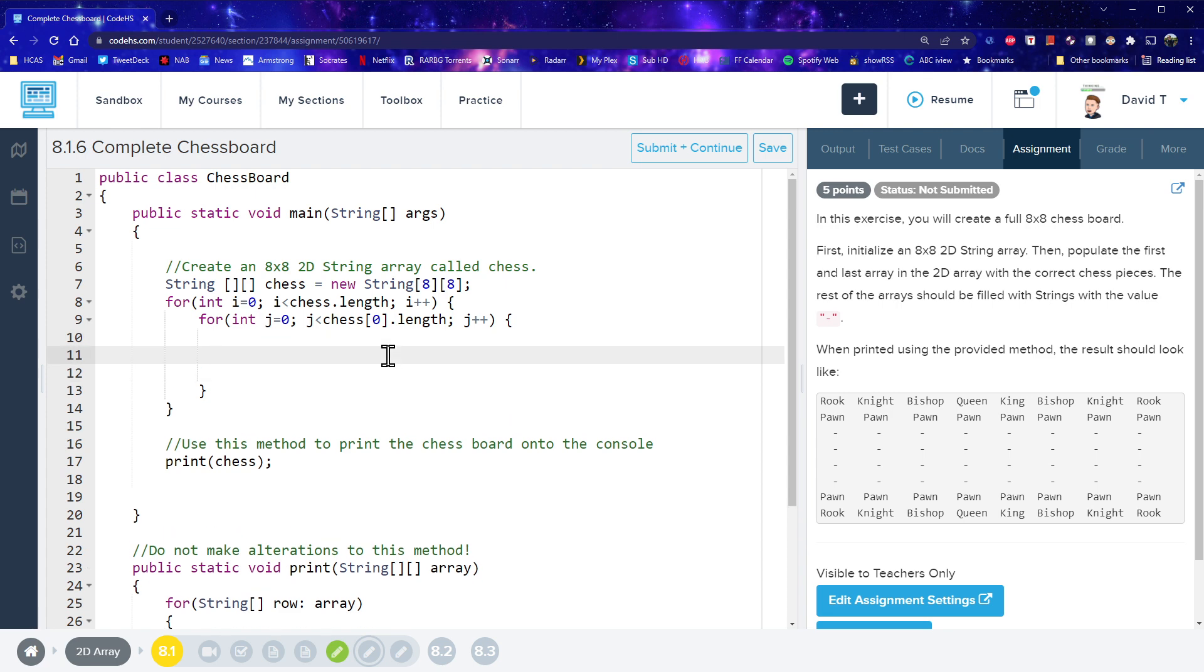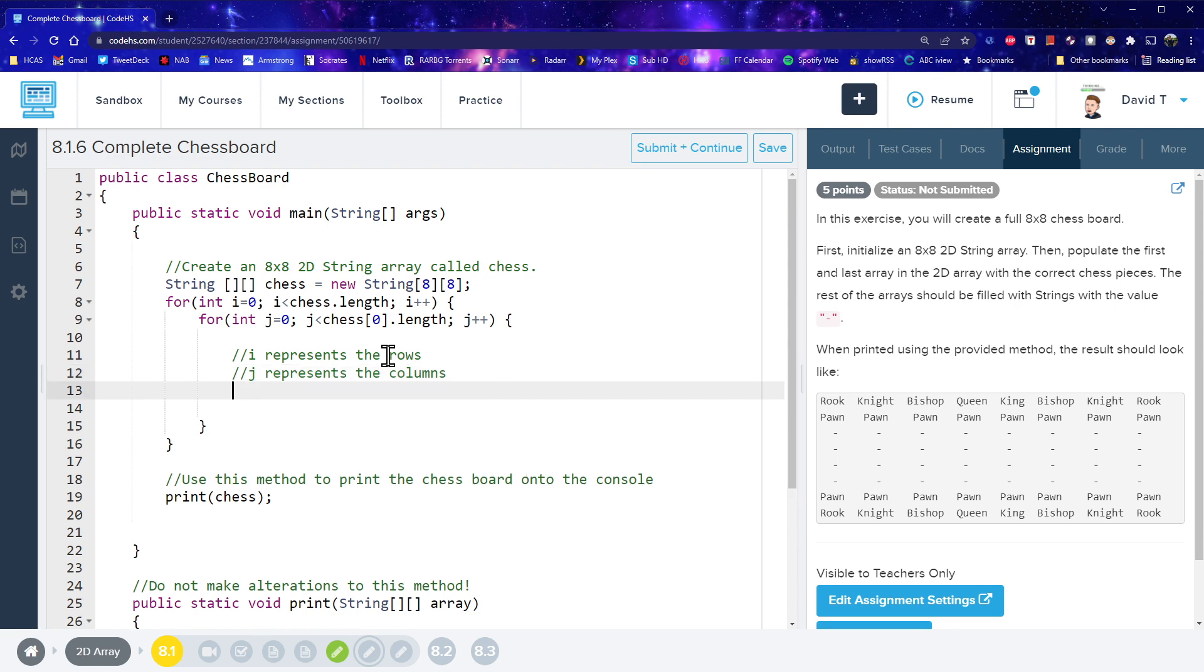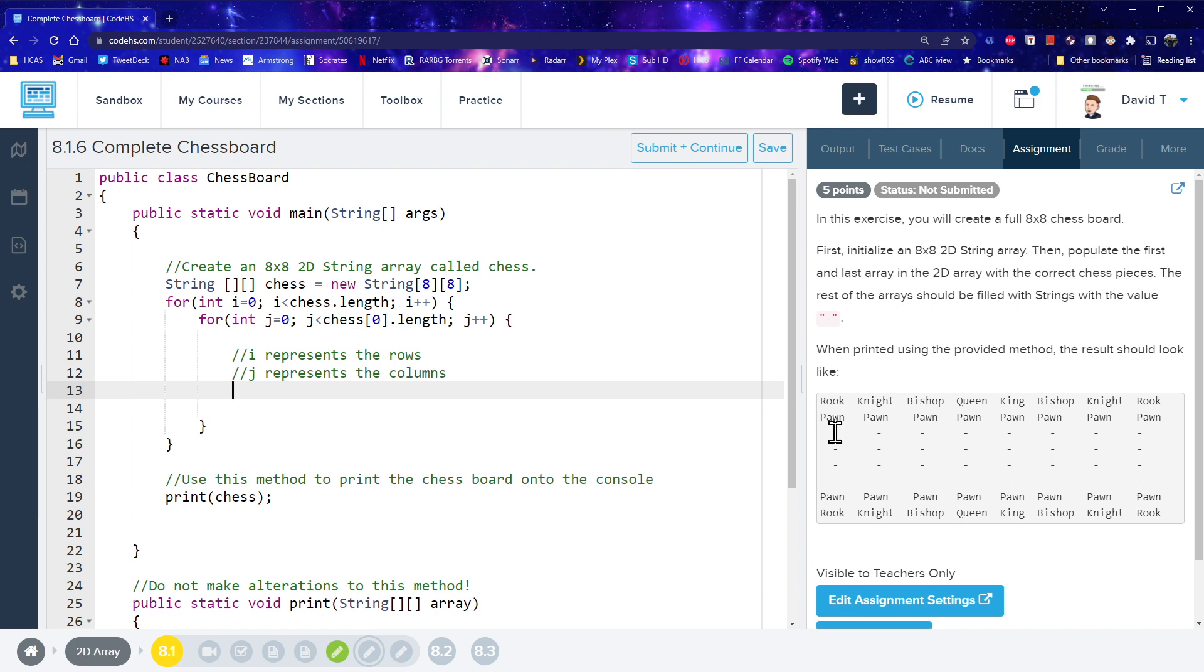Alright, so within this, now I have an I value represents the rows, and the J represents the columns. I now need to furnish this, furnish these, how do I say, furnish these positions with the correct strings.